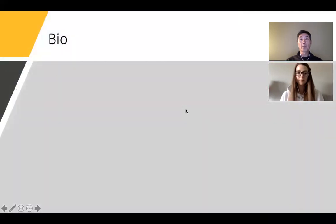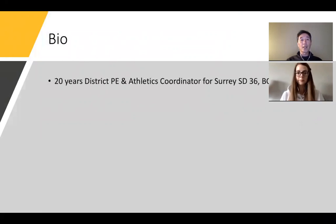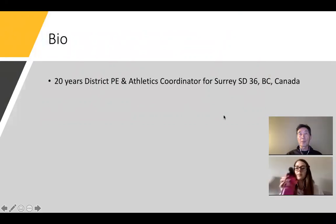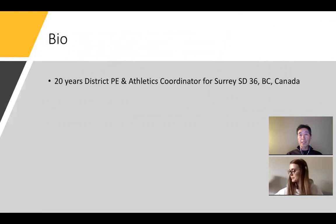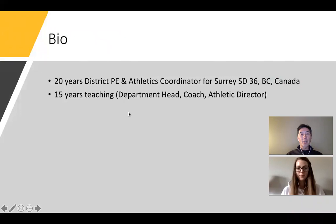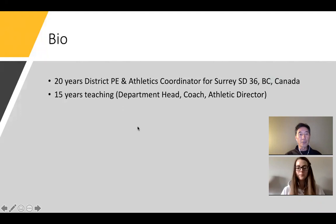A little bit about myself. I'm in the Vancouver, BC area, which is on the west coast of Canada, just 90 miles north of Seattle. For the last 20 years of my career, I was the Phys Ed and Athletics Coordinator for the Surrey School District, which is the largest school district in our province of British Columbia. We have 101 elementary schools, which are K-7, and 20 high schools, which are grade 8 to 12 — 75,000 students and about 8 to 10,000 teachers.